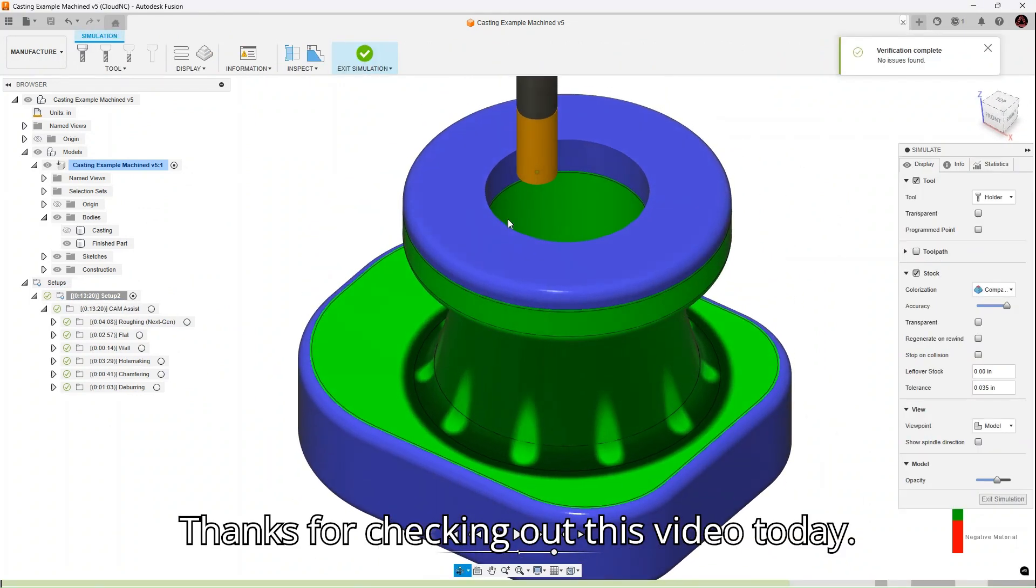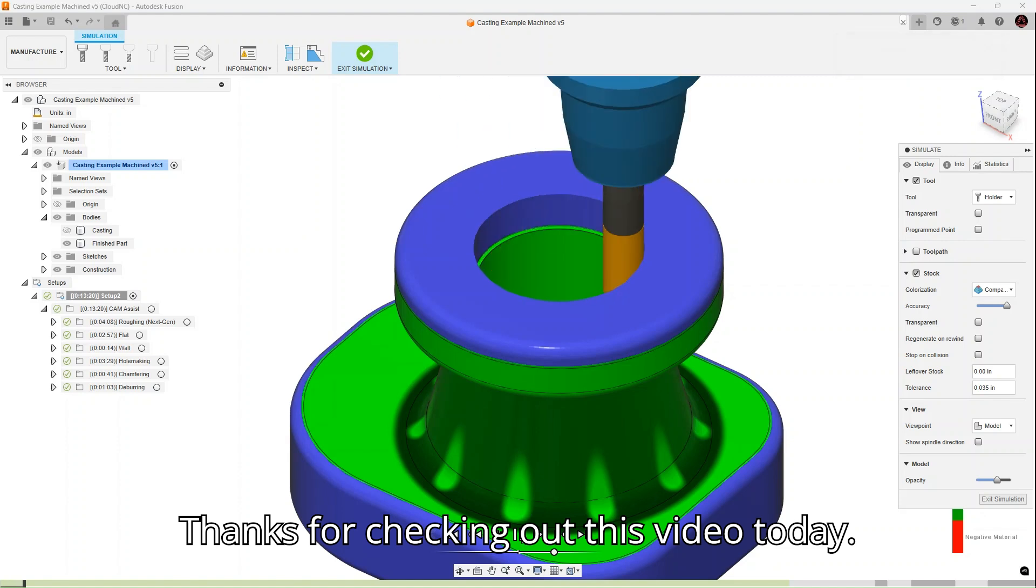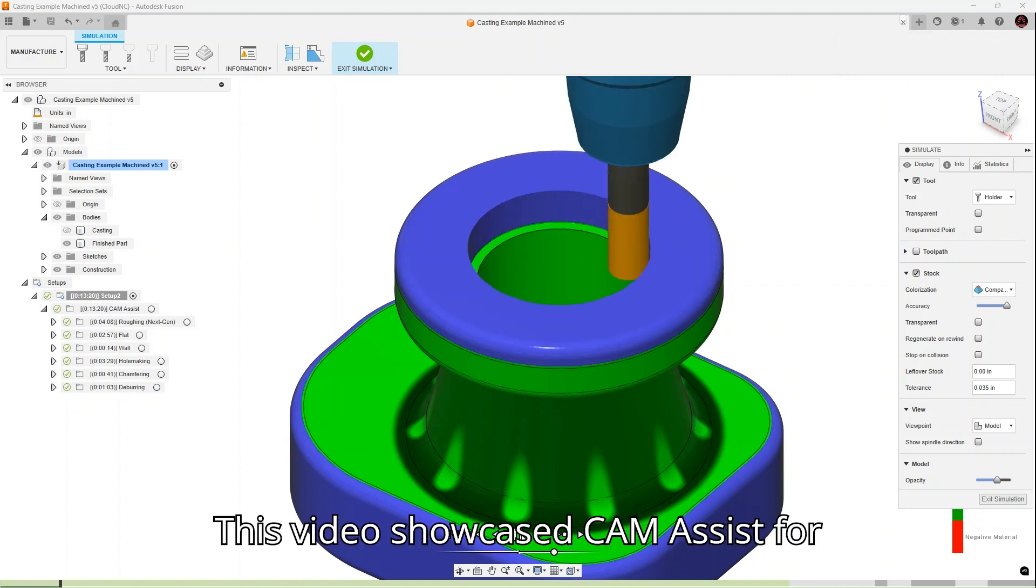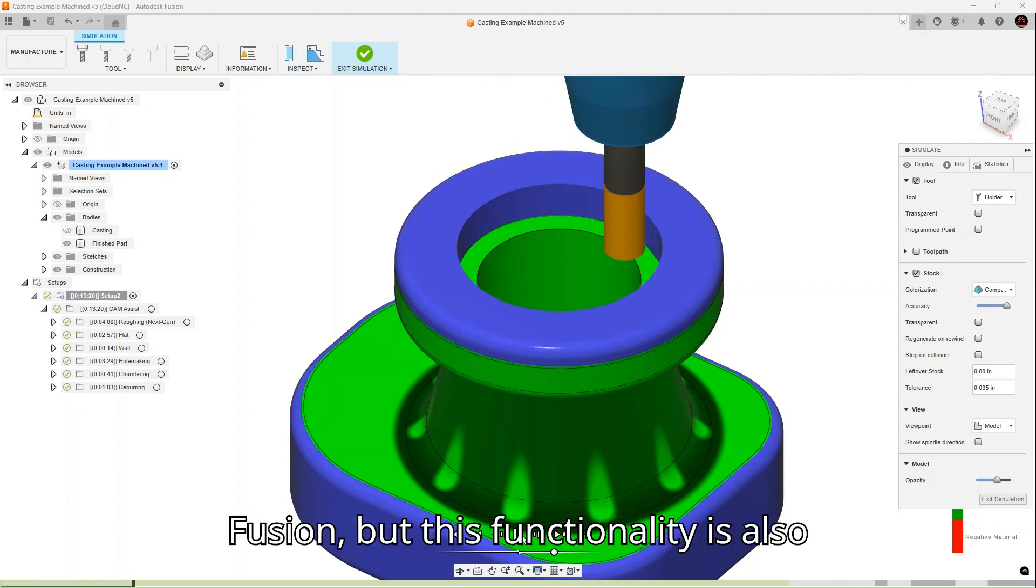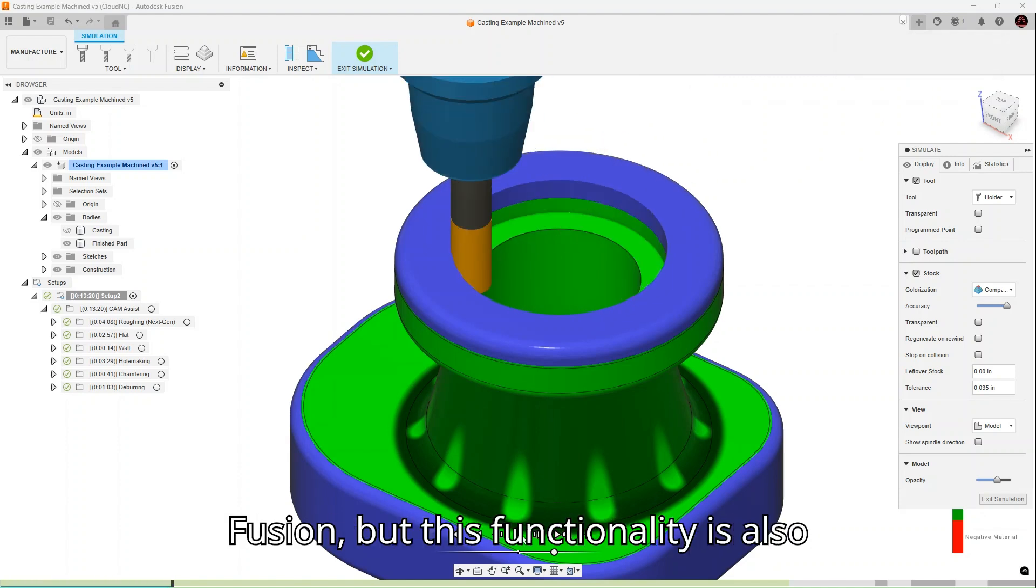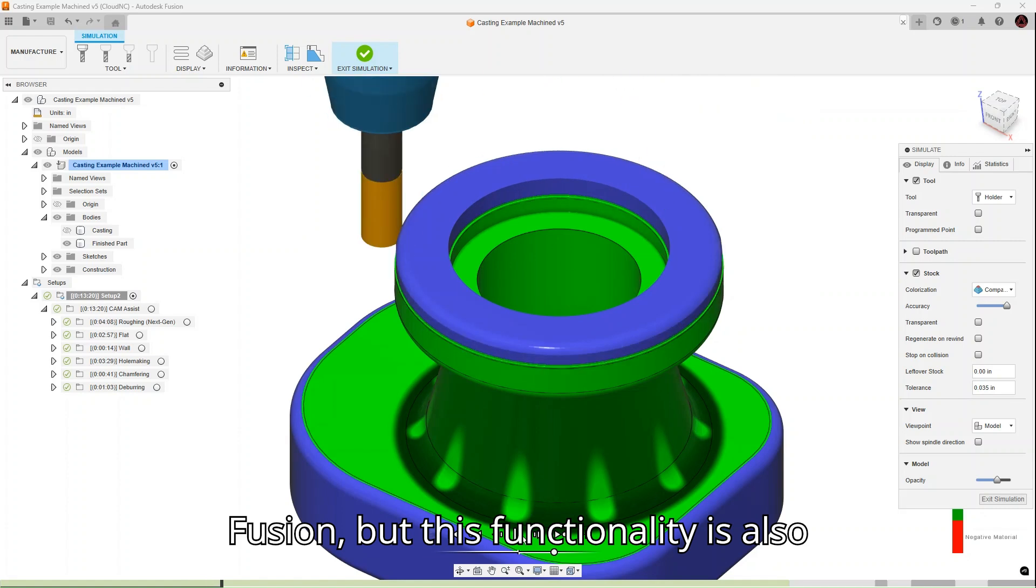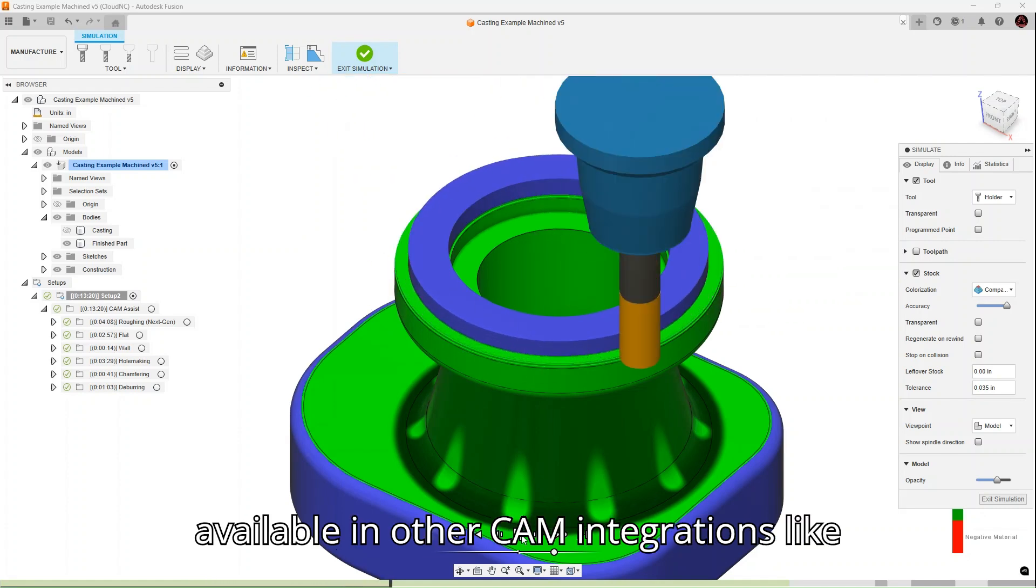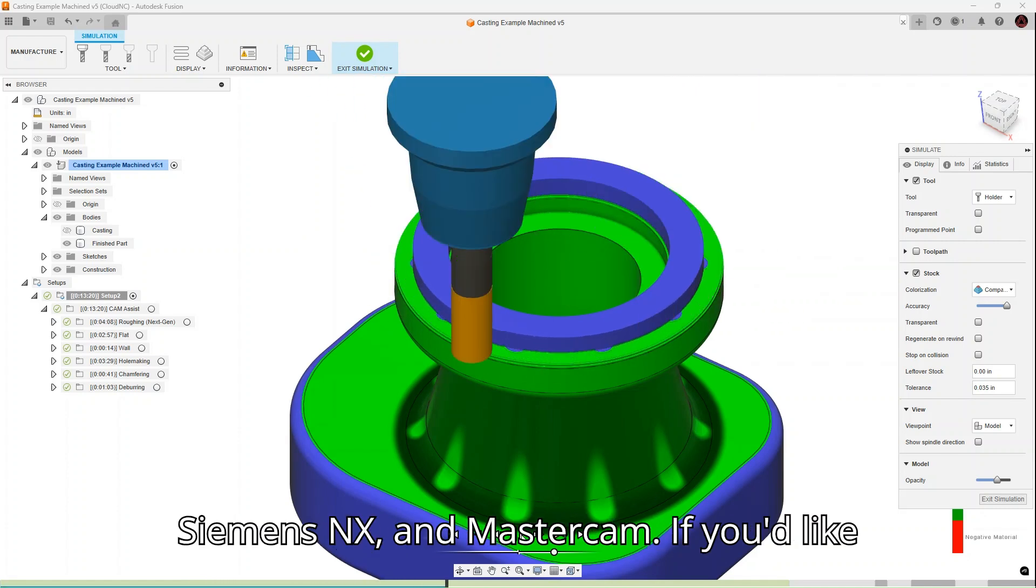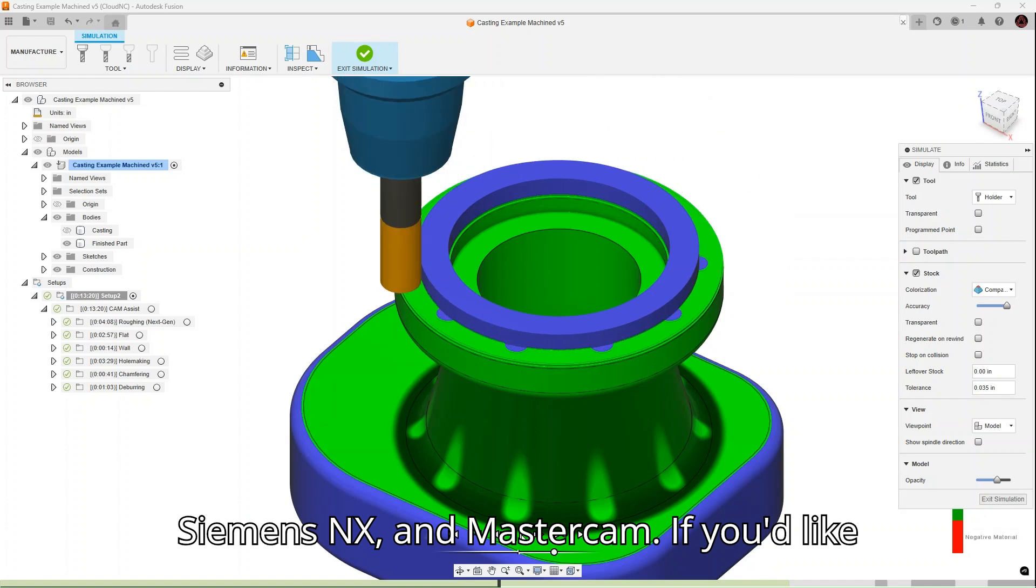Thanks for checking out this video today. This video showcased Cam Assist for Fusion, but this functionality is also available in other Cam integrations like Siemens NX and Mastercam.